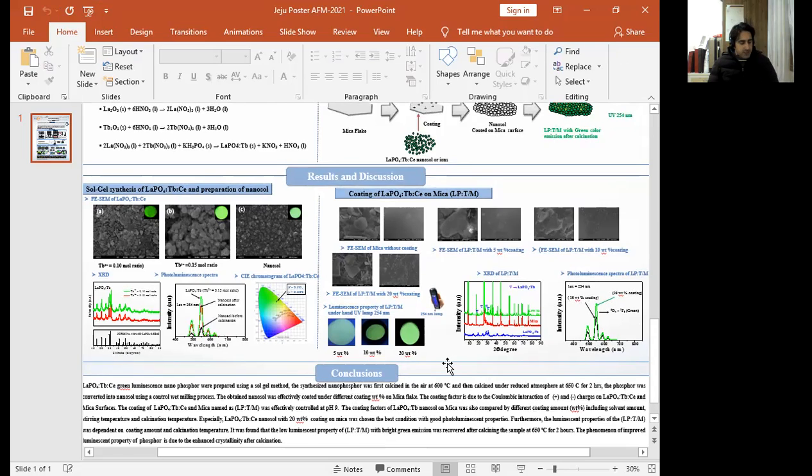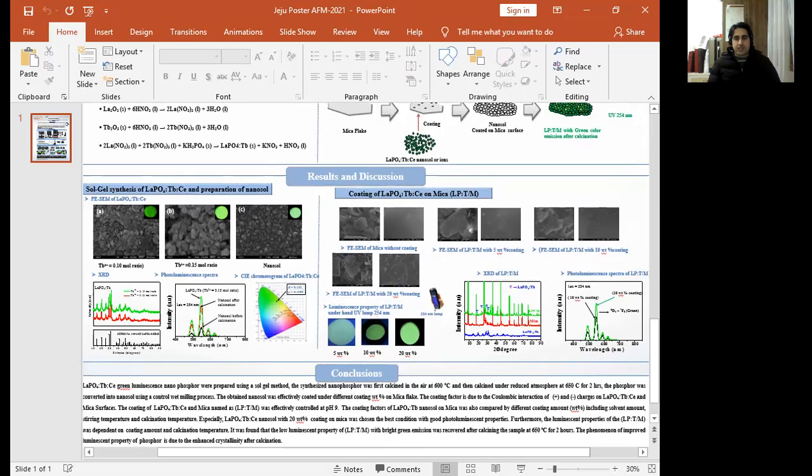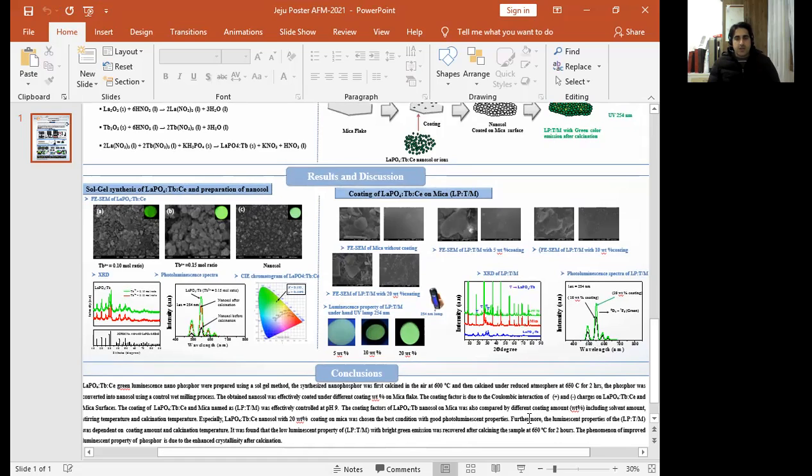In conclusion, LaF3:Tb/Ce serum nano-phosphor was coated on mica. The green luminescence was obtained at 900 to 650 degrees C after calcination. The photoluminescence of this nano-phosphor was improved after calcination. Finally we concluded that this nano-phosphor after coating on mica flake may be a good candidate against counterfeiting. Thank you so much.